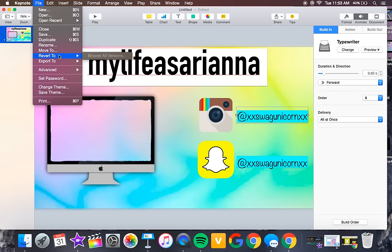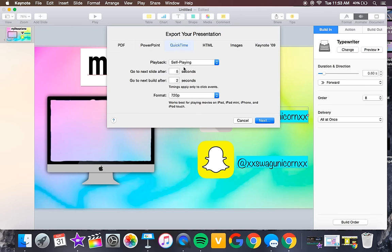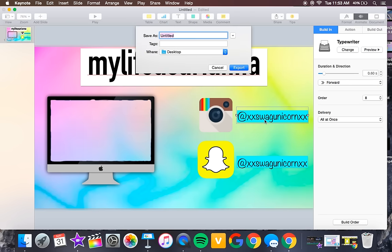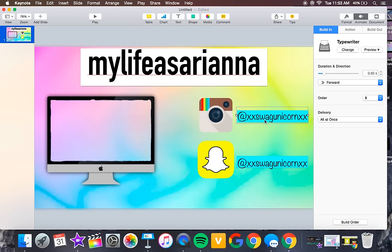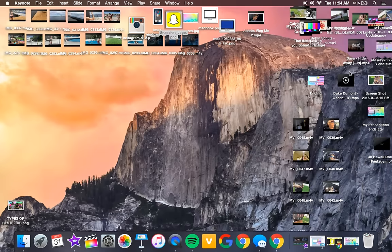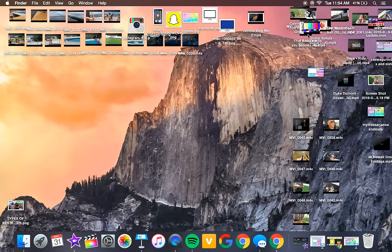Once you're happy with it, click File > Export To > QuickTime. Set it to go to the next slide after 1 second, next build after 0.3 seconds, change the resolution to 1080p, name the file — I'm calling it 'My Life as Ariana' — then click Next and it will create the movie file.